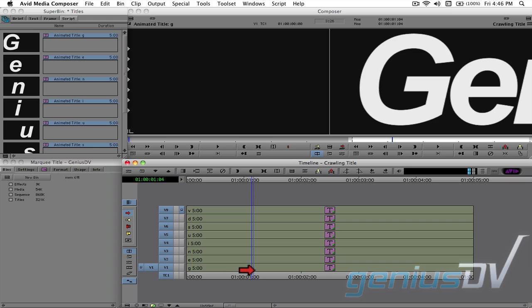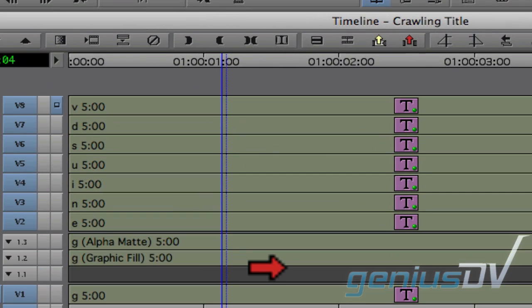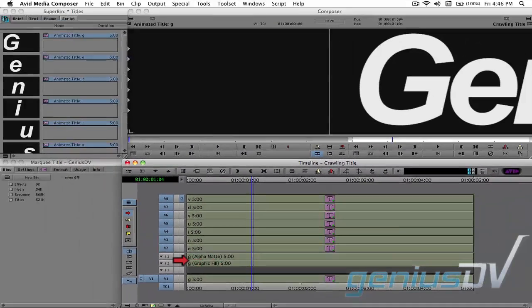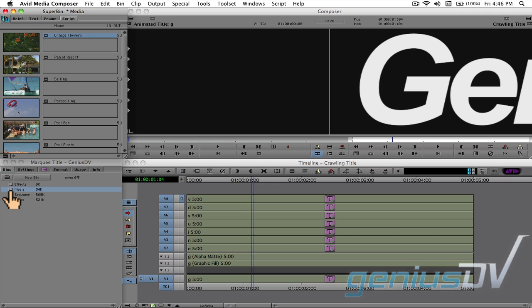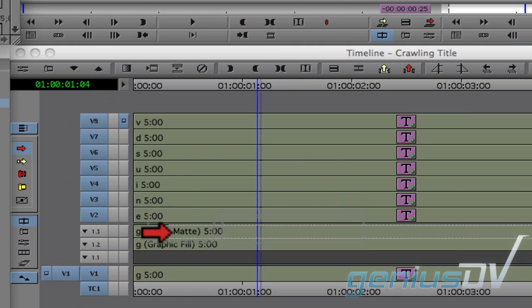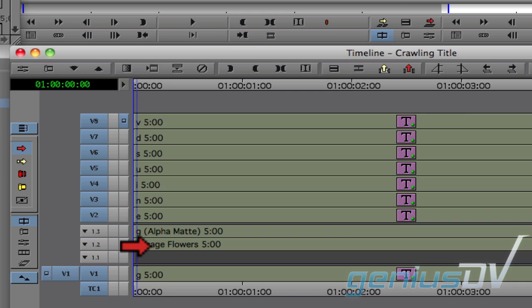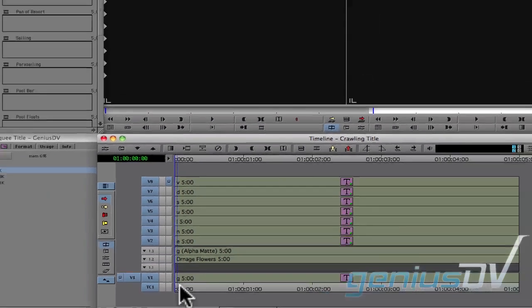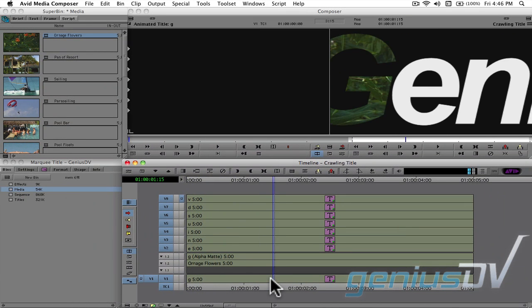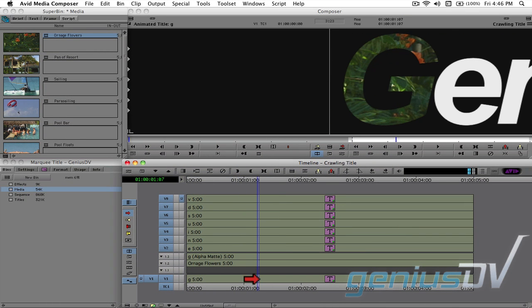Double click on the first clip to open a nest. Navigate to a bin that contains your media and drag a clip into the V1.2 track that represents the fill. You'll need to repeat this step for all the other tracks.